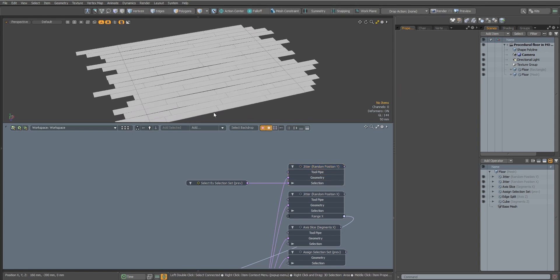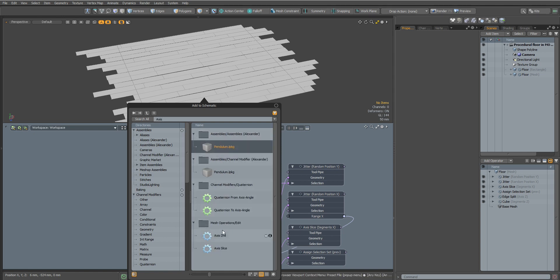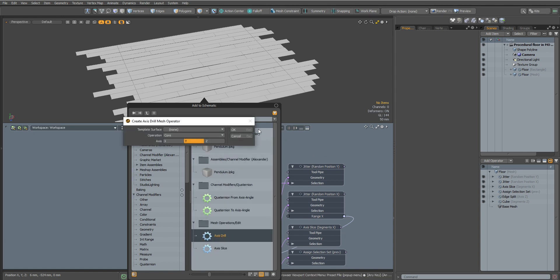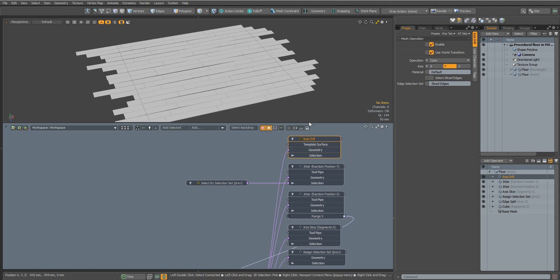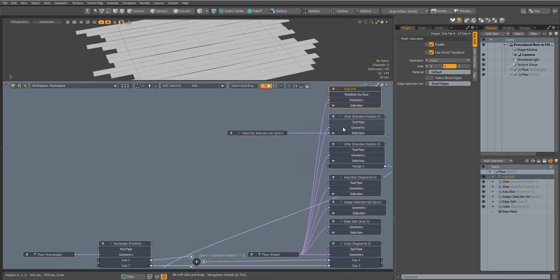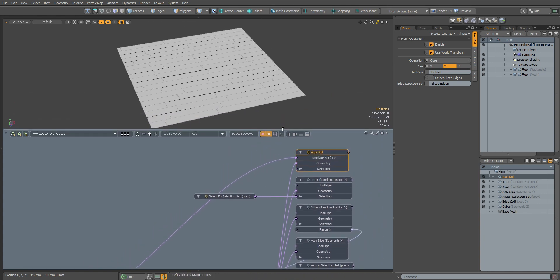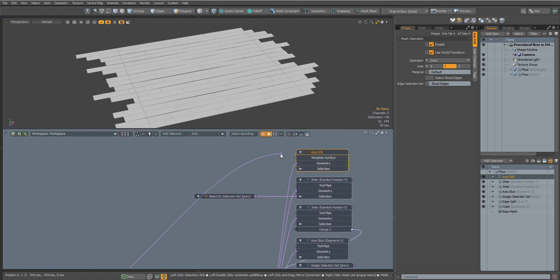Let's crop the polygons that go beyond the Rectangle object. For this we use the Axis Drill node, connecting our polyline Rectangle to it. Looks great, now it's more like the floor.